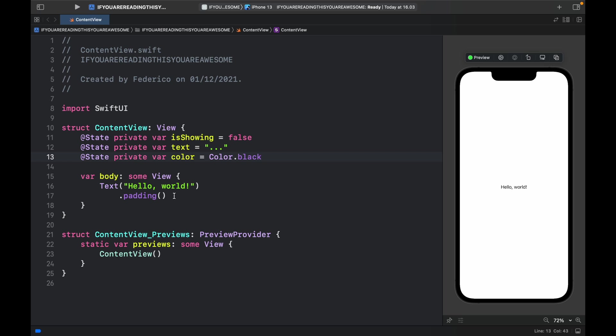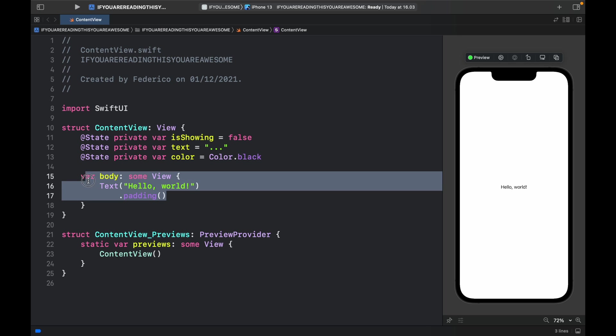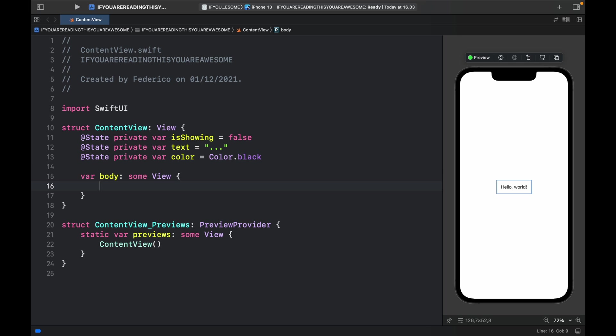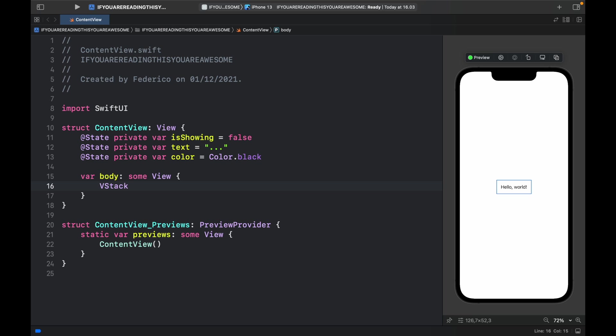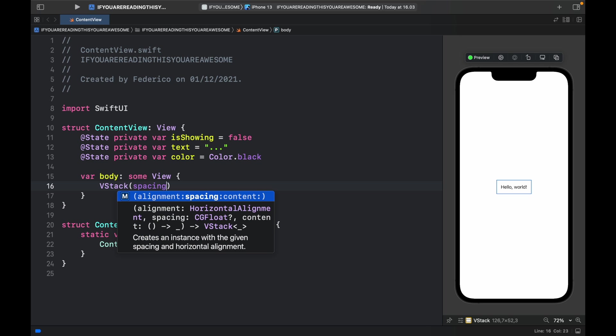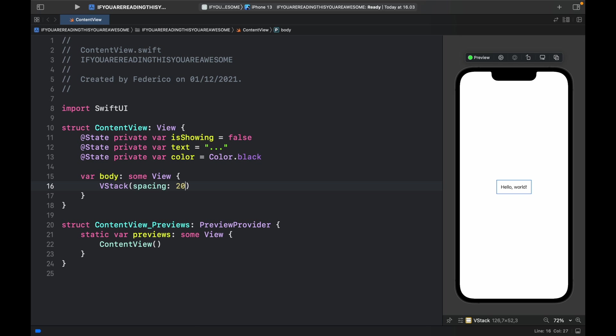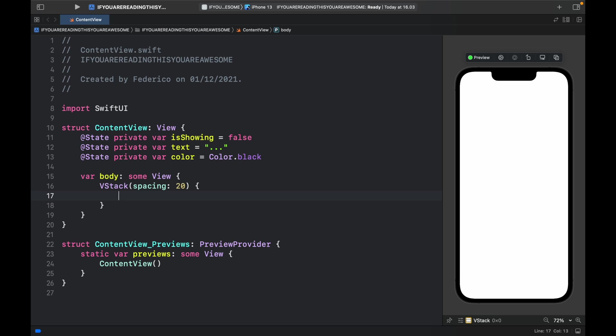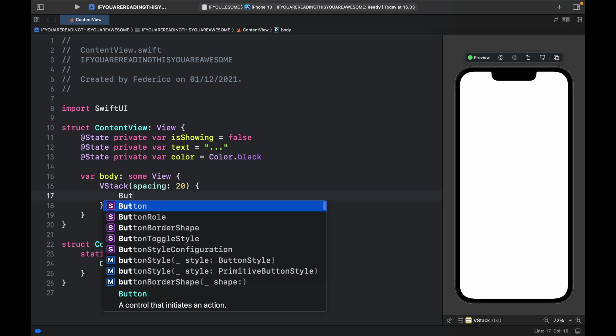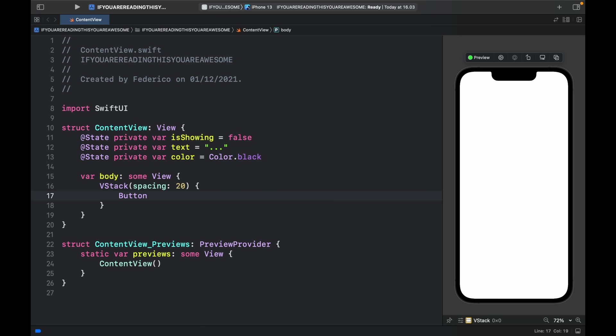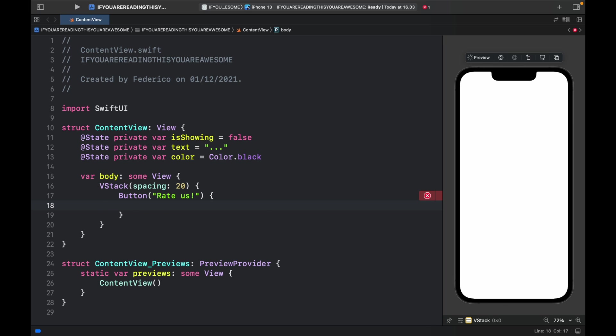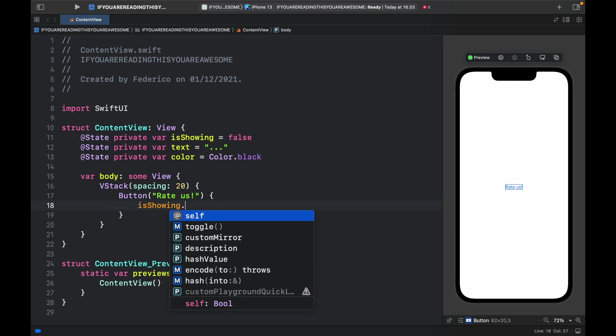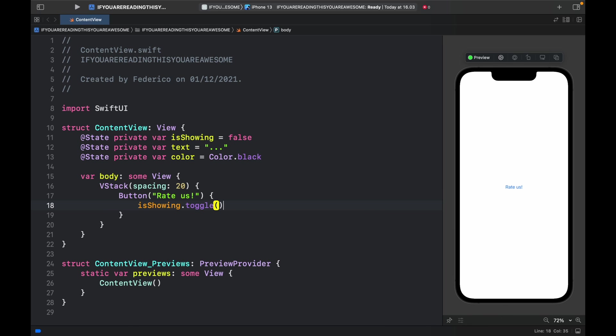Next, inside the body create a VStack with some spacing which will be set to 20. Inside there, the first thing we have to create is a button that says Rate Us—it depends on what you want to show the user. I'm just going to pretend they want to rate the app. Inside here we'll type in isShowing.toggle because we want to show the action sheet when the user clicks on this button.